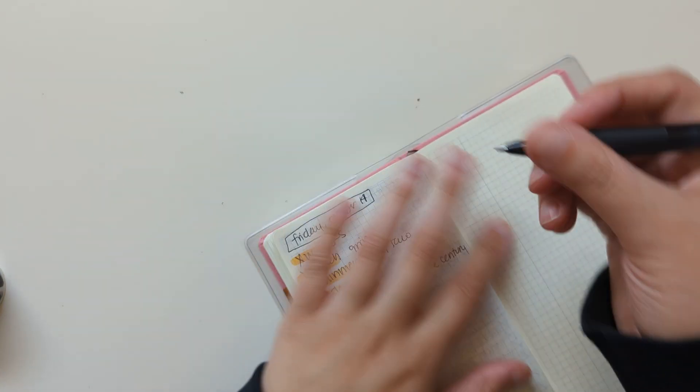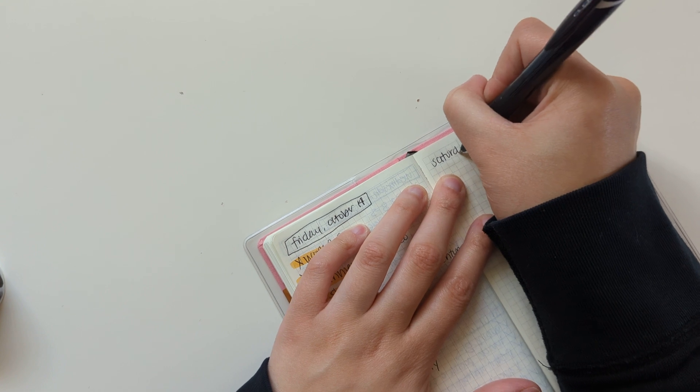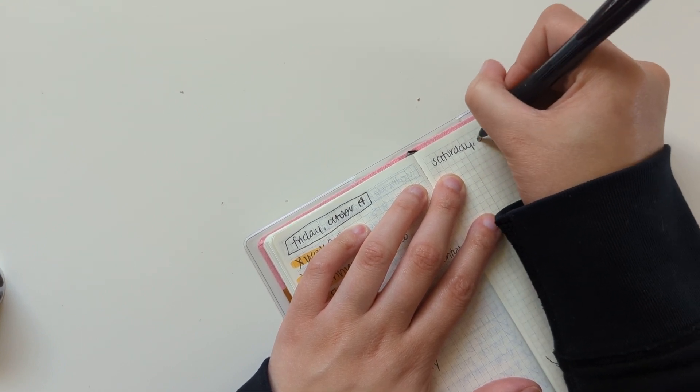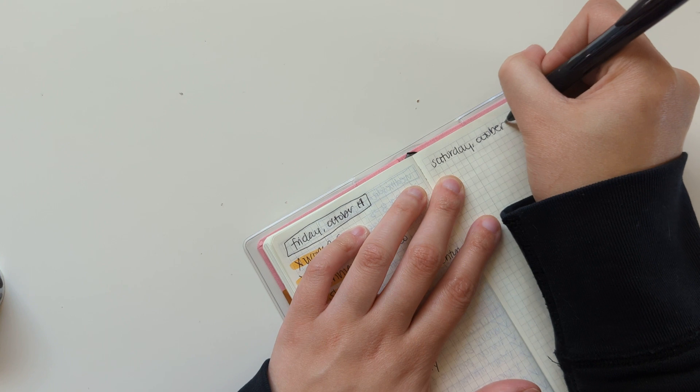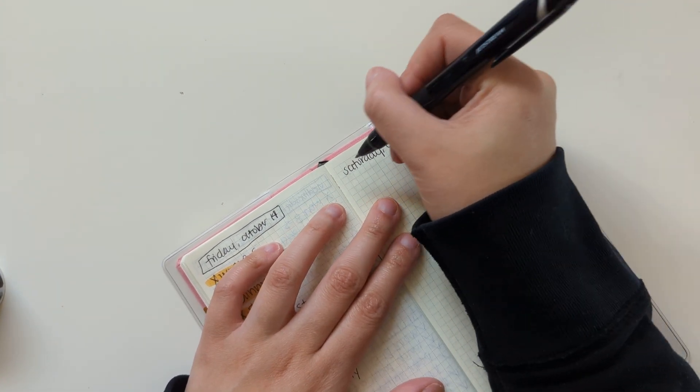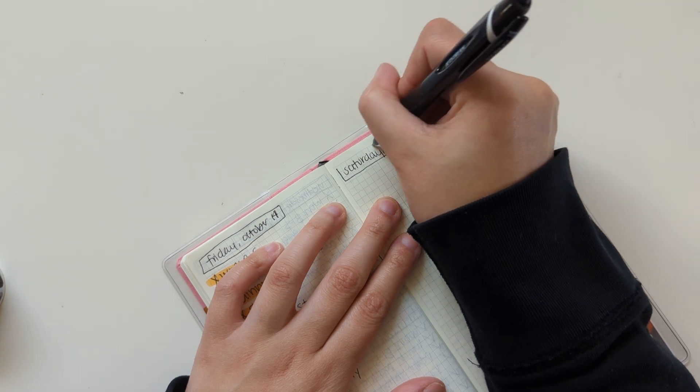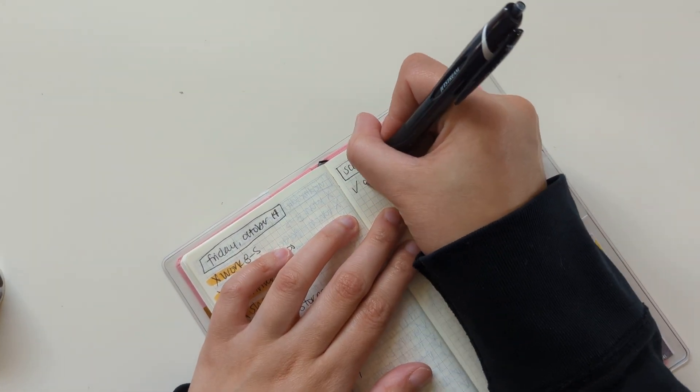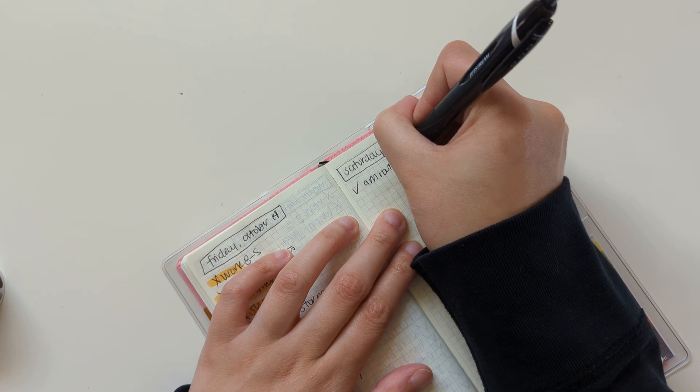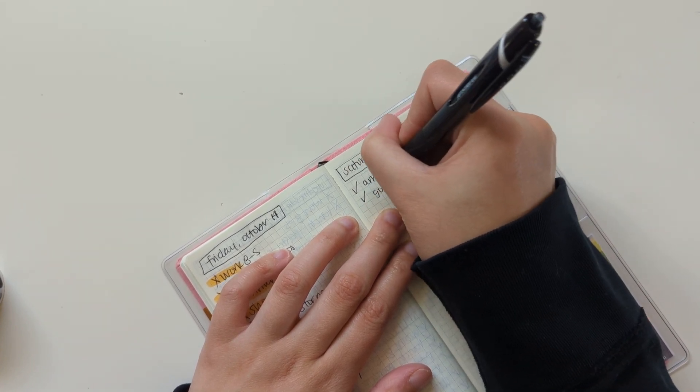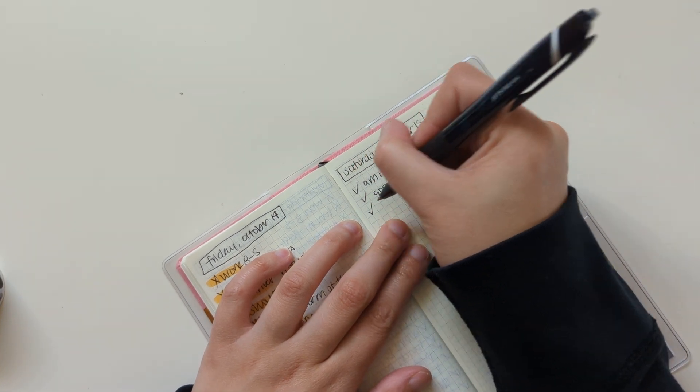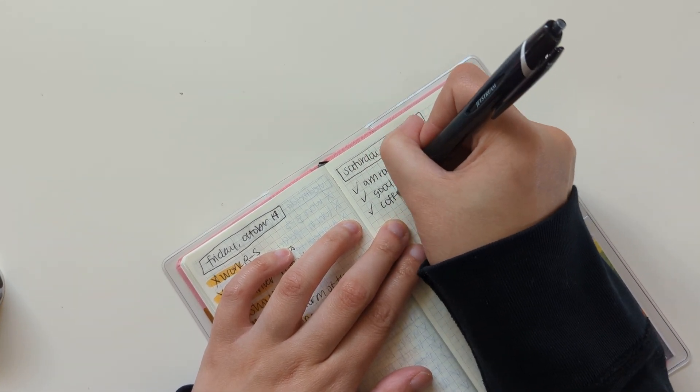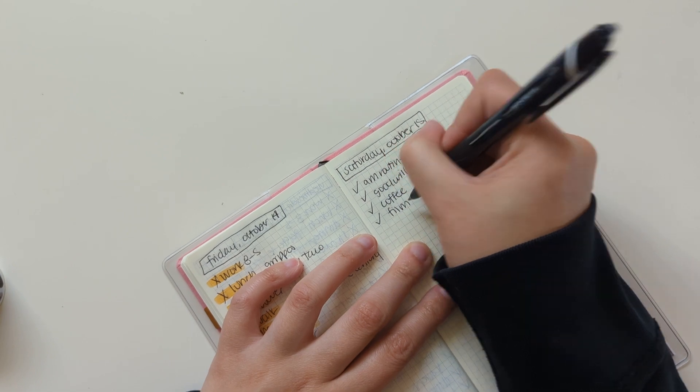And then I'm going to go ahead and set up today. It's Saturday, October 15th. So I did my AM routine. Went to Goodwill. And then I had coffee. And I'm filming this video right now.